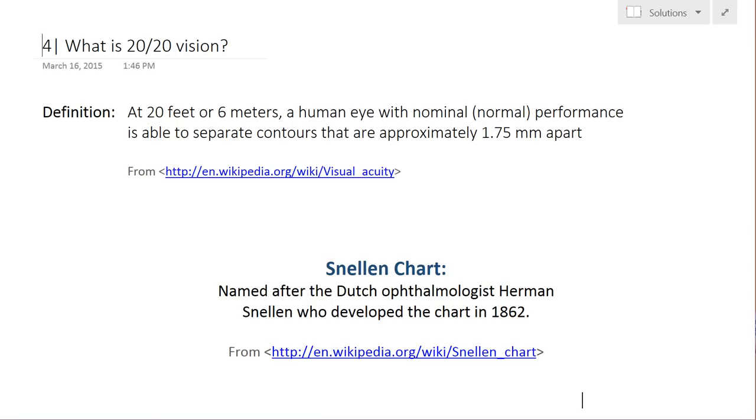So first, the definition of 20/20 vision is that at 20 feet, a human eye with normal performance is able to separate contours about 1.75 millimeters apart.